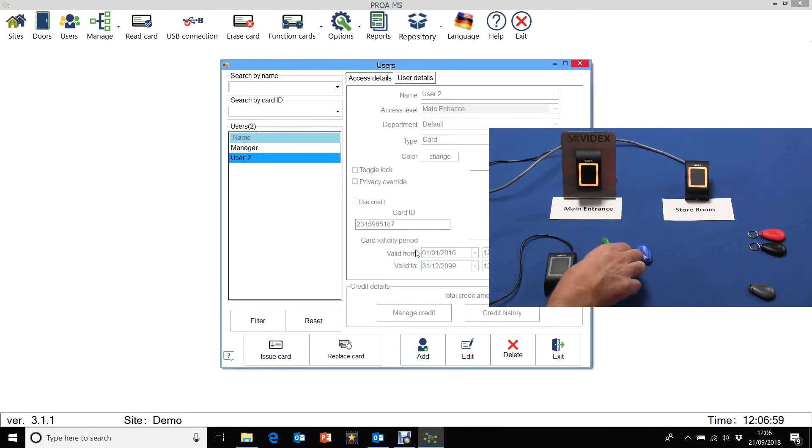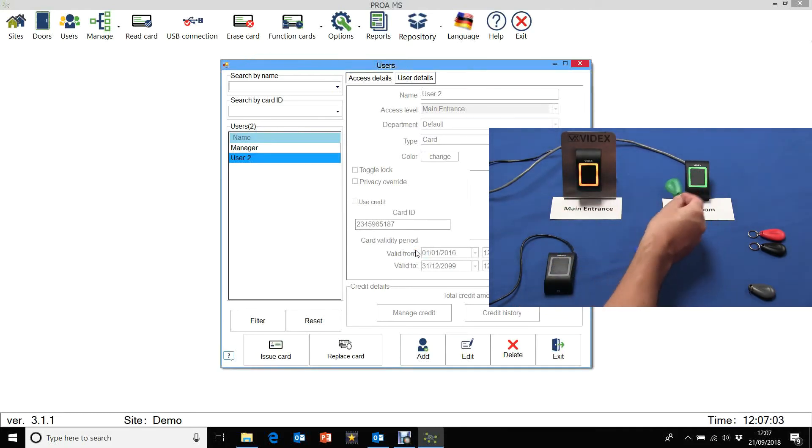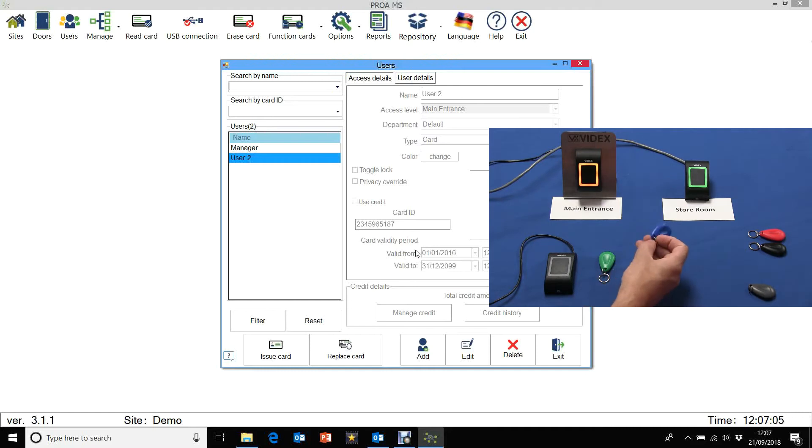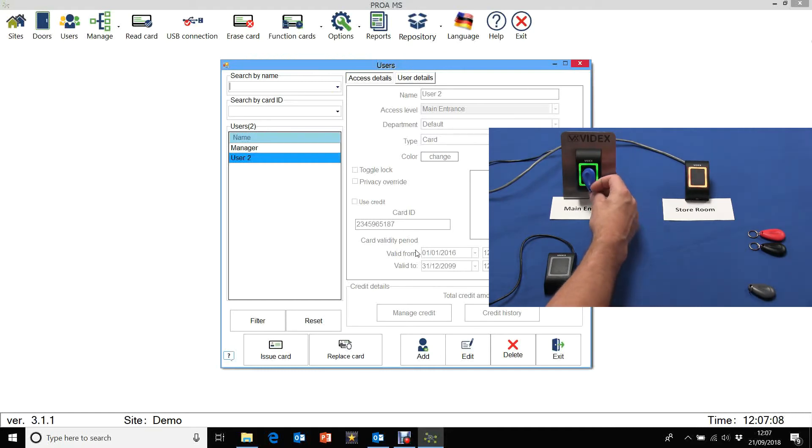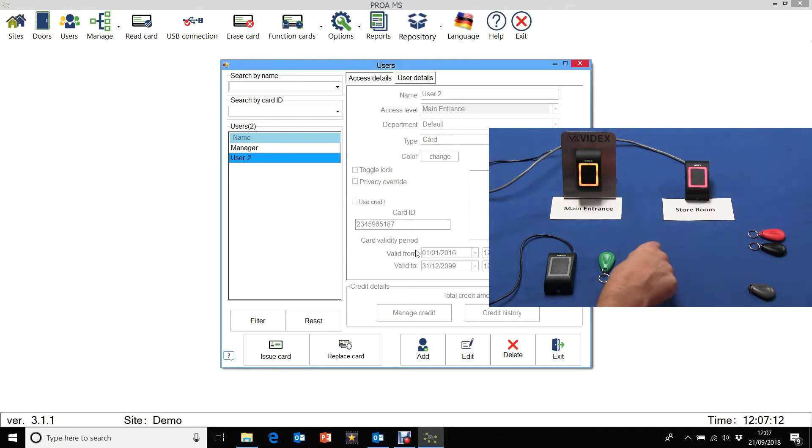So now the manager can access both the main entrance and the store room. Well the other user can do the main entrance, but when he goes to the store room it doesn't work. It's as simple as that.